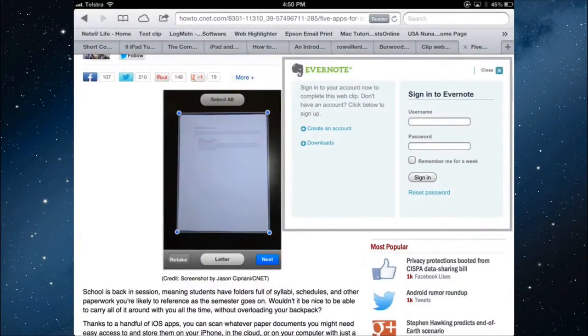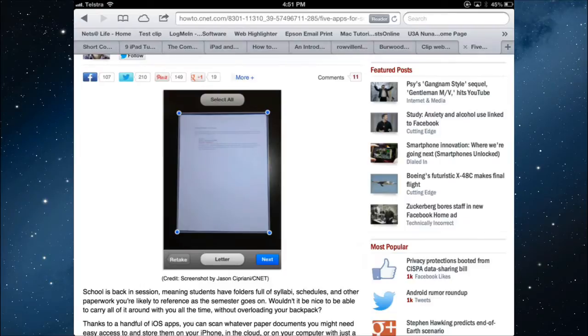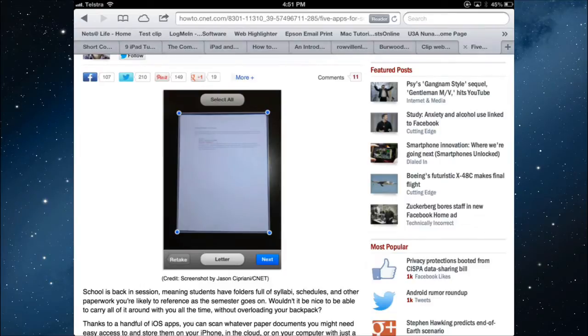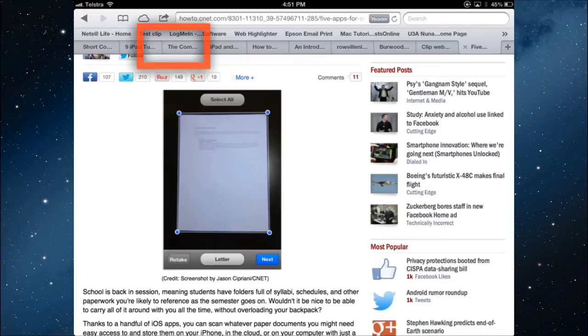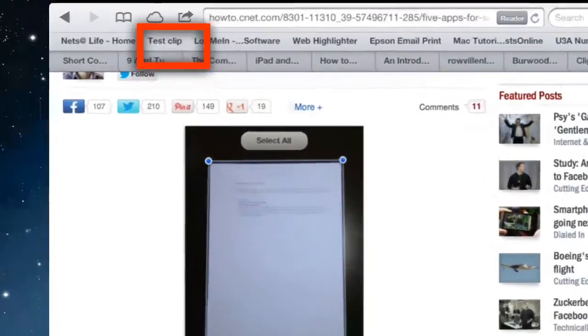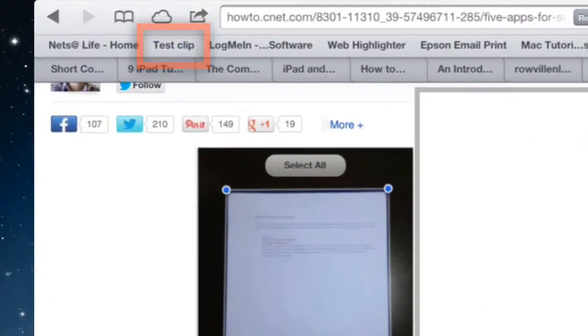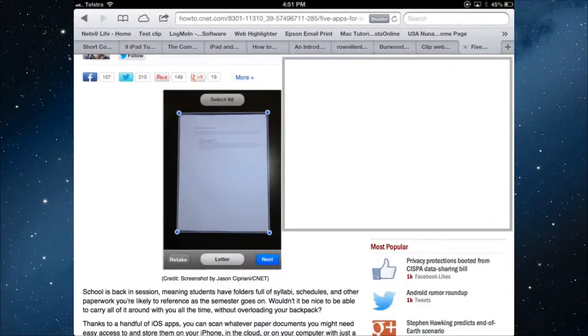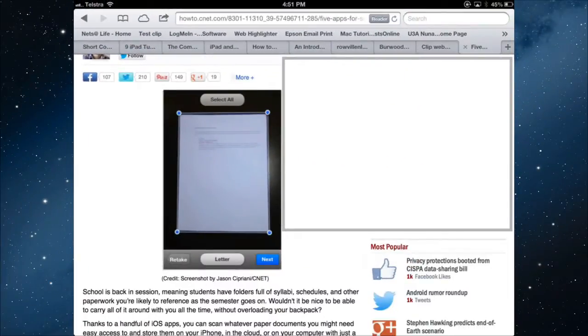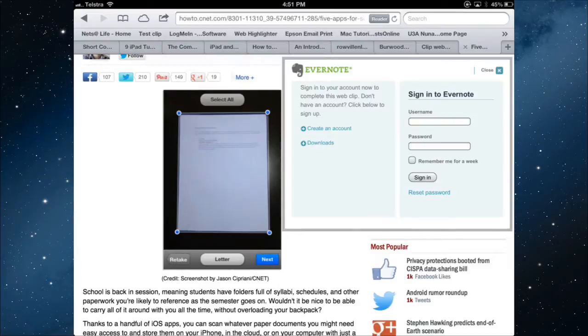Just have a little example here. If I have this page that I wanted to clip and send to my Evernote account, I have on the bookmarks bar a shortcut called Test Clip. You can call it what you like. Test Clip will bring up an Evernote web clipper.